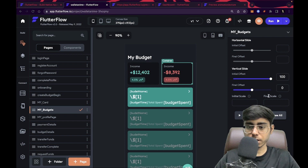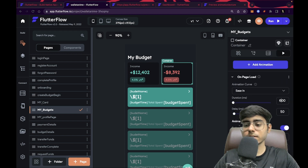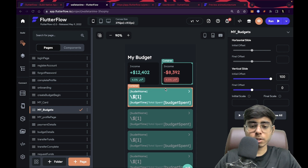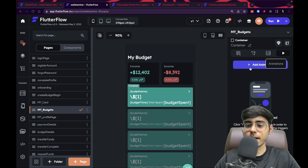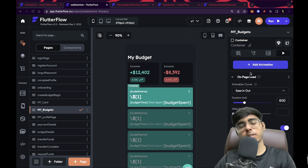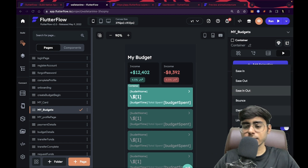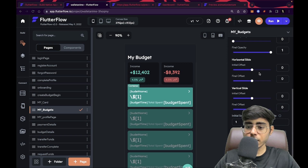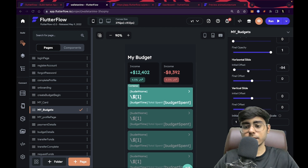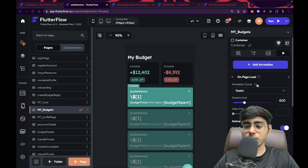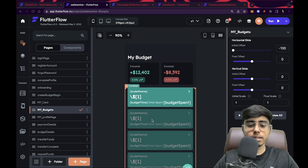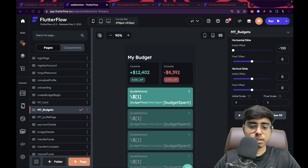Let's click preview all — both containers are coming in, but the time duration isn't set yet. Let's make it 600 too, so both come in simultaneously. Preview all — this looks really good! Now let's apply an animation to the main container as well. I'll add an animation on page load and bring it from left using horizontal slide with ease in and duration 600. I'll set the horizontal initial offset to minus 100 and the vertical slide to zero. Preview all — these two containers come from the bottom and this whole section comes from the left. It looks really great.